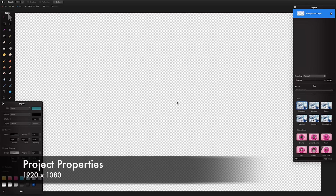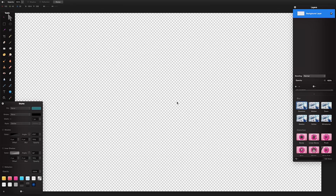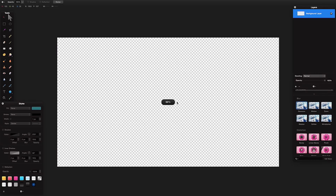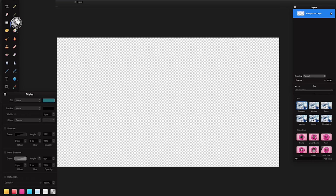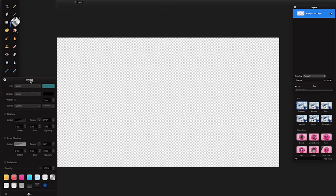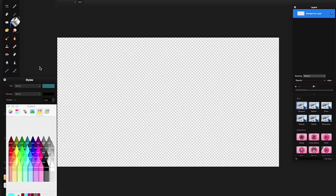1920 by 1080 is a nice generic background size — it will generally downscale quite nicely and fit most wider screens. With the new document open, press Command minus on the keyboard to zoom out and see the whole canvas. Get the paint bucket tool — go to tools, Command+1 to hide and show tools, paint bucket tool right here. Then press Shift+Command+C to show your colors.